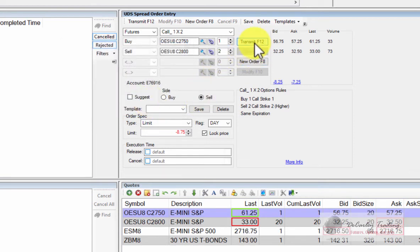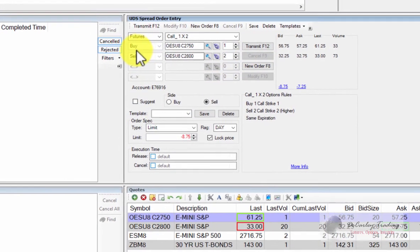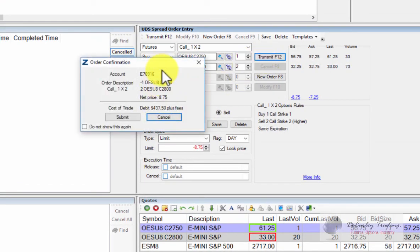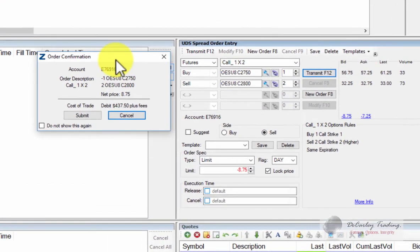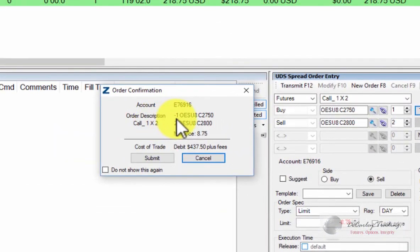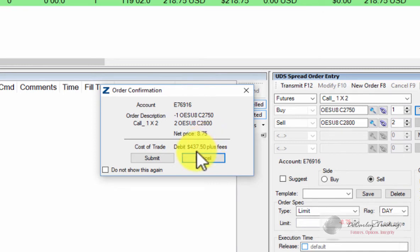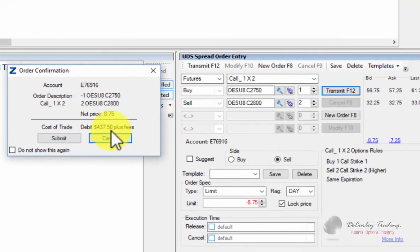If we're selling the spread, which means we would be selling the first leg of the spread. Notice we're selling the 2750 and buying the 2800. This is a debit. We're paying $437 for it.